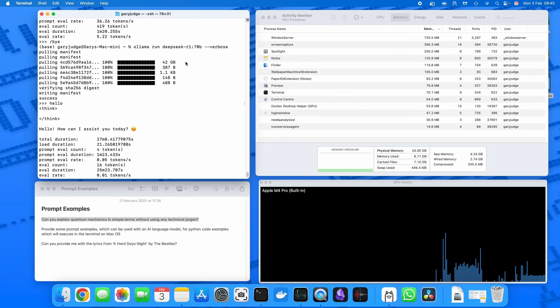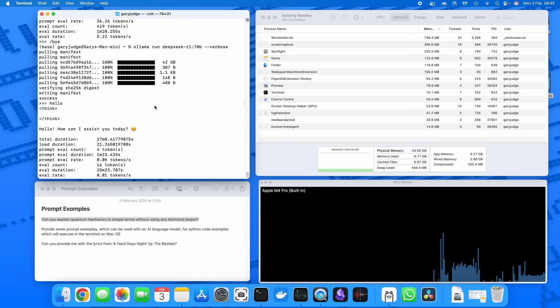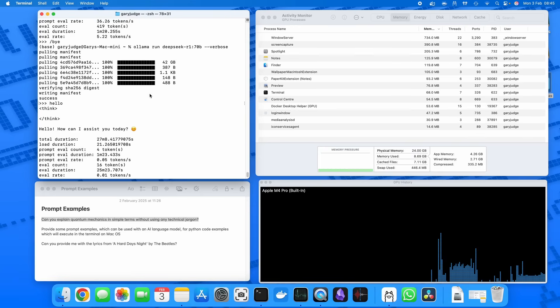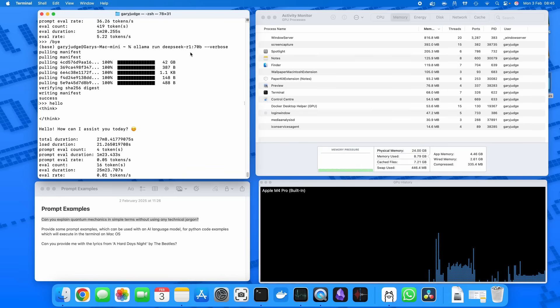I attempted to run the 70 billion parameter version, and whilst it technically ran, even to respond to a hello it came back with a 27 minute response time. So I think it's not really a great use of the Mac Mini Pro. 70 billion parameters is probably just a little bit outside of its capability, but you know, if you really need to run that version of the model and you've got all day...